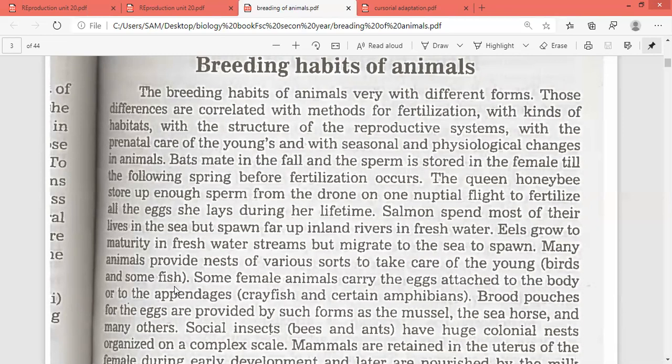Some female animals carry eggs attached to the body or to the appendages, like crayfish and certain amphibians. Some species have brood pouches — brood pouches for eggs are provided by forms such as the mussel, the seahorse, and many others.